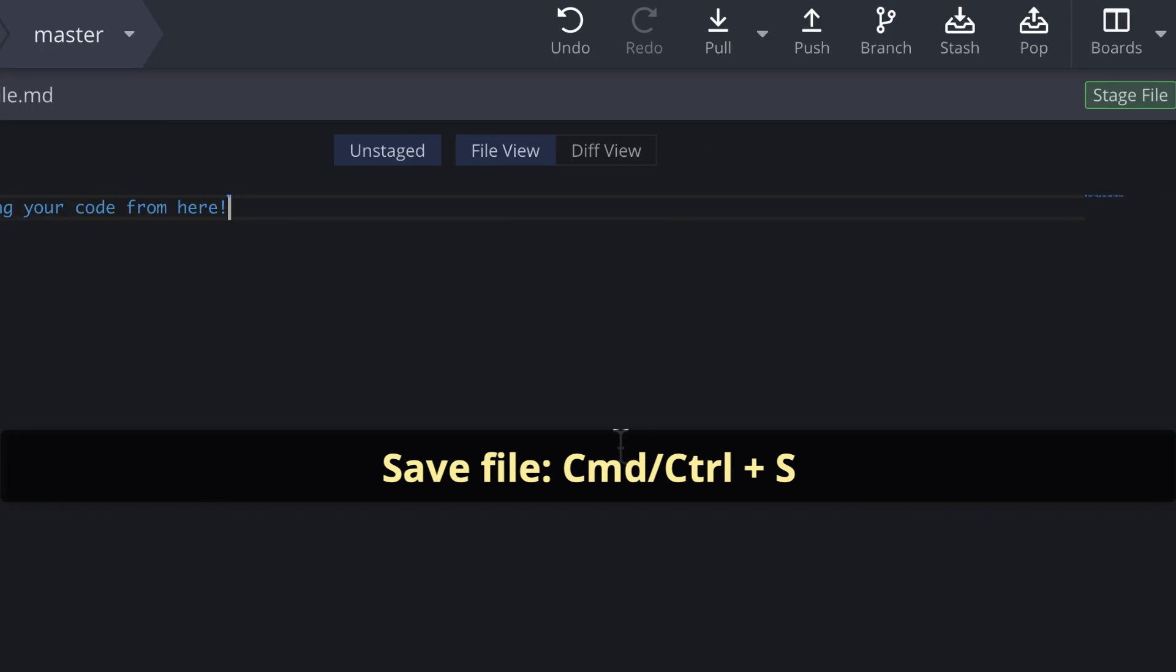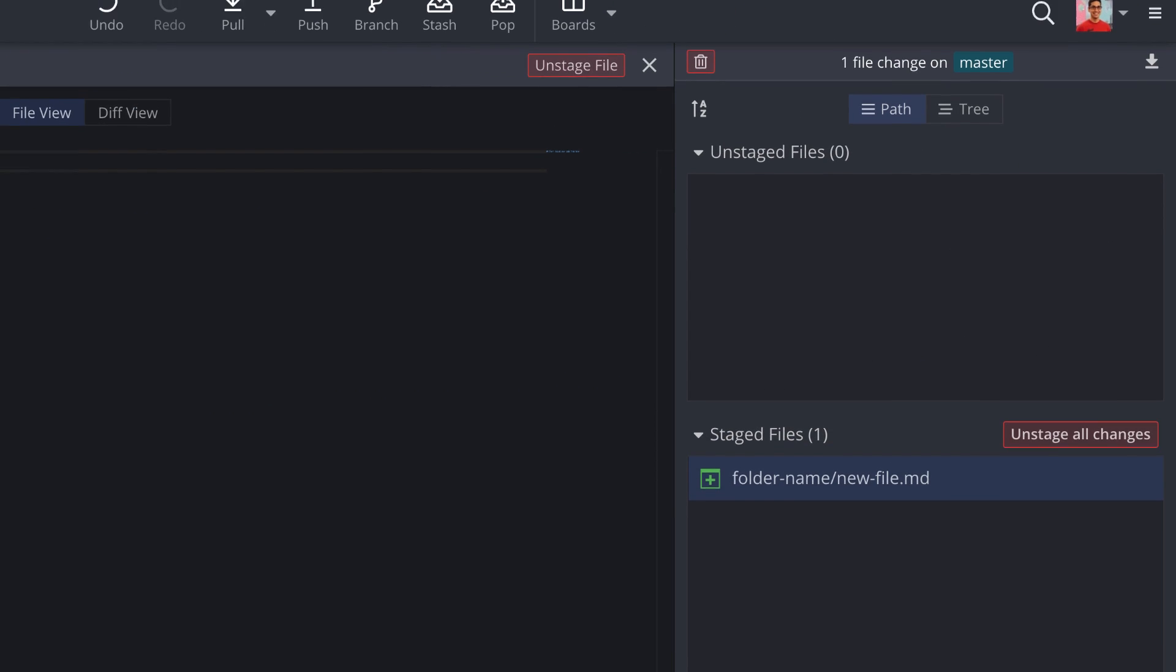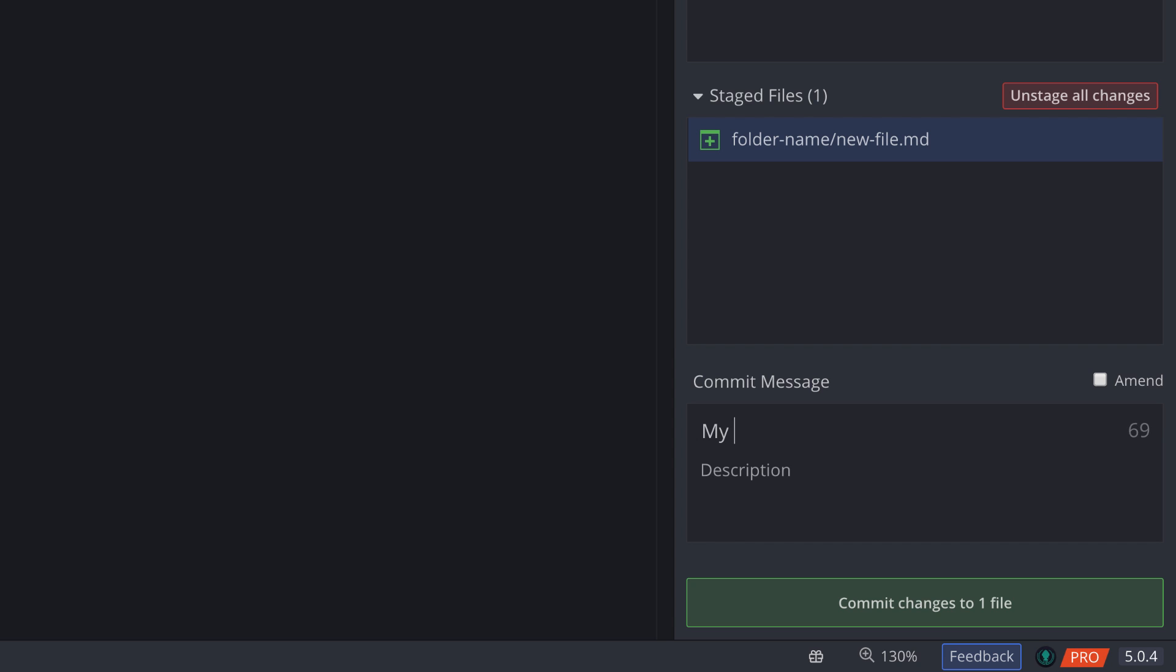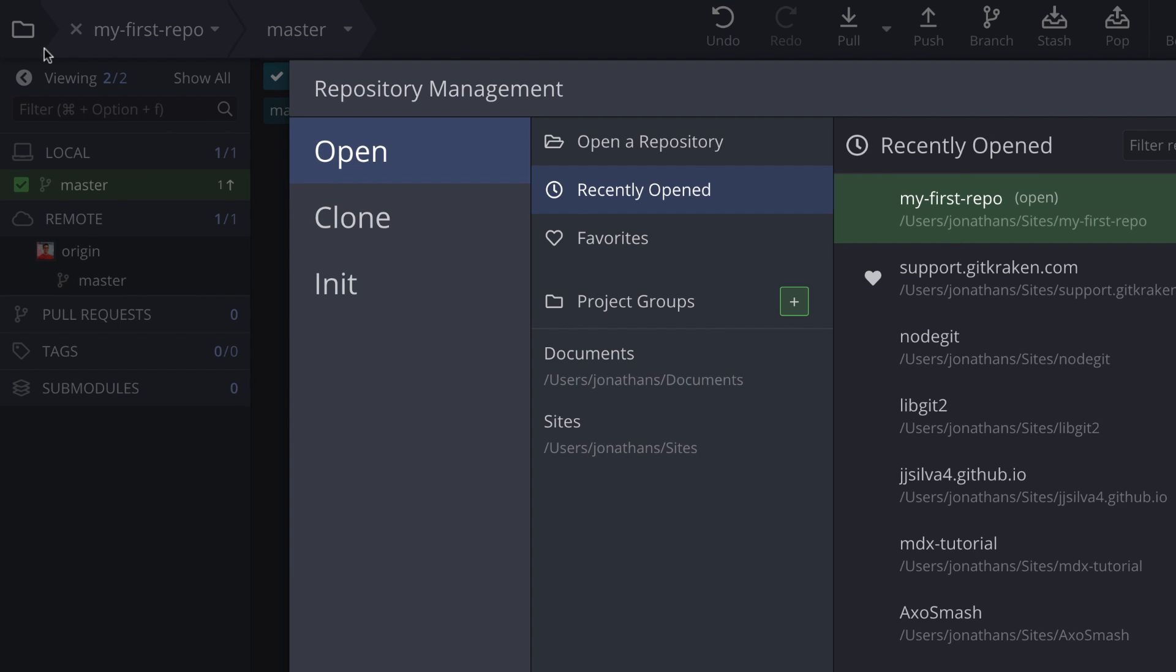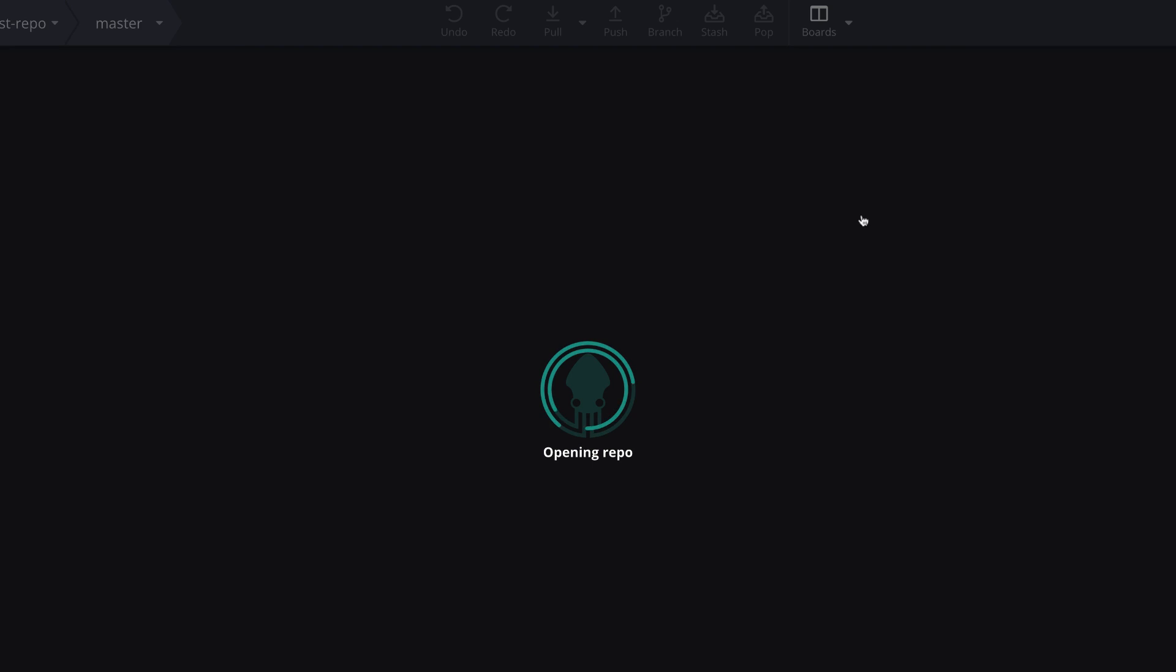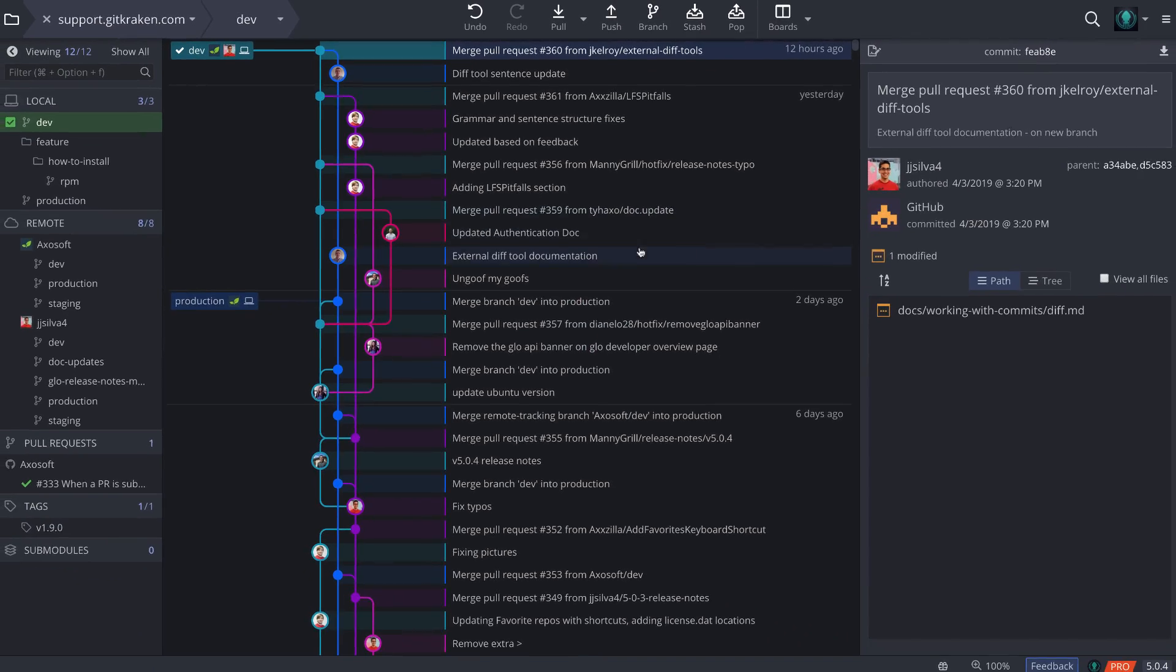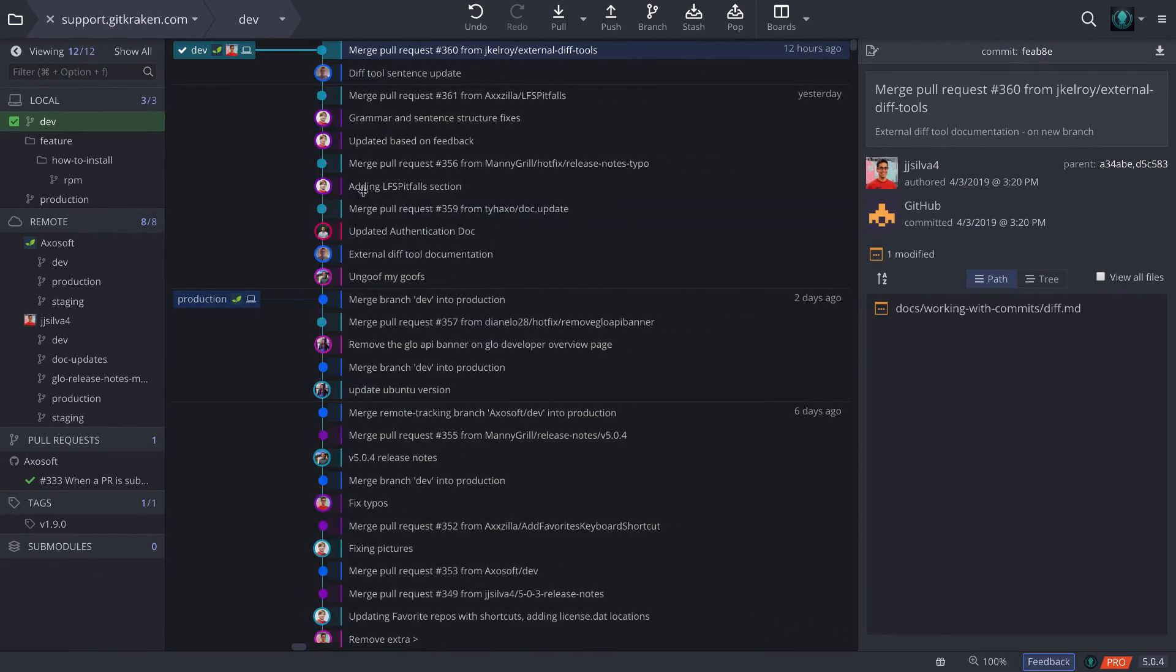Once you save the file, it's easy to stage the changes and then commit your changes. To open an existing repository in GitKraken, click the file icon in the upper left corner. Once you open your repo, GitKraken builds the graph, which is a visual representation of your repo's history.